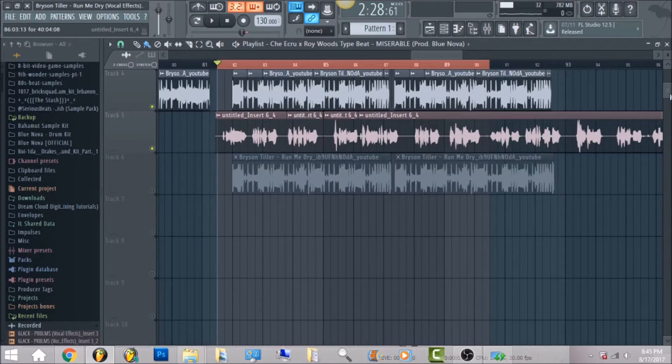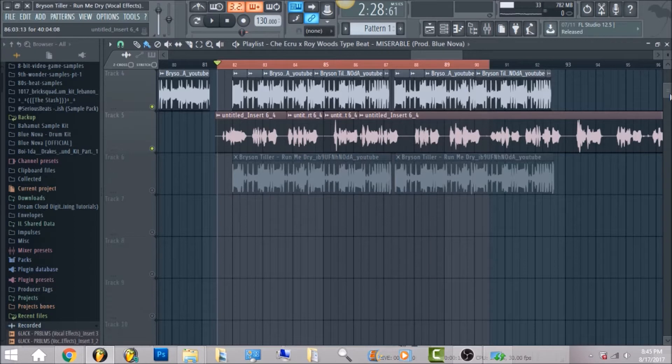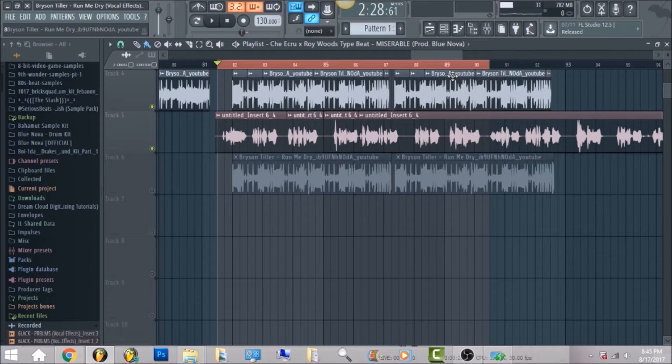This is on Bryson Tiller's Run Me Dry vocal effects. I'm pretty much late doing this video. The vocal chain has been on my website for a minute. A lot of people been asking me how come you have it on your website but you don't have the video up.